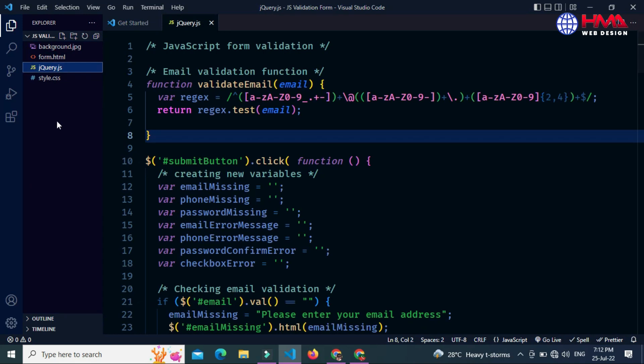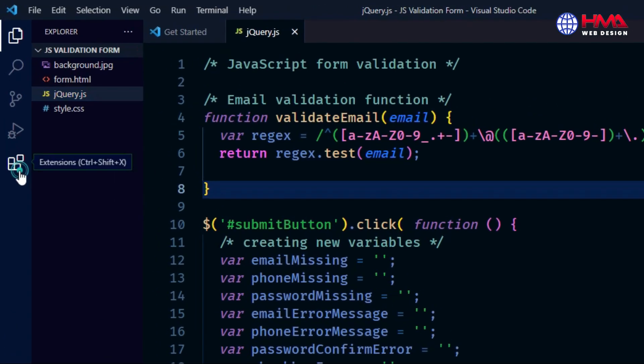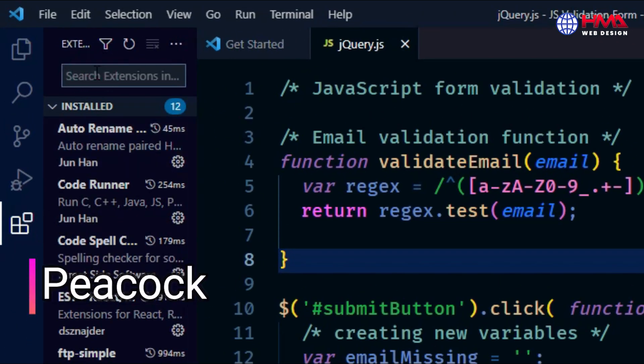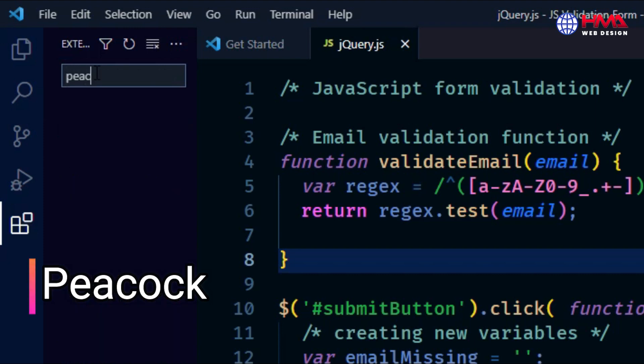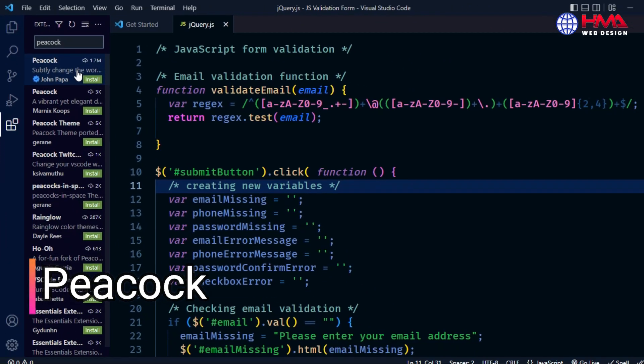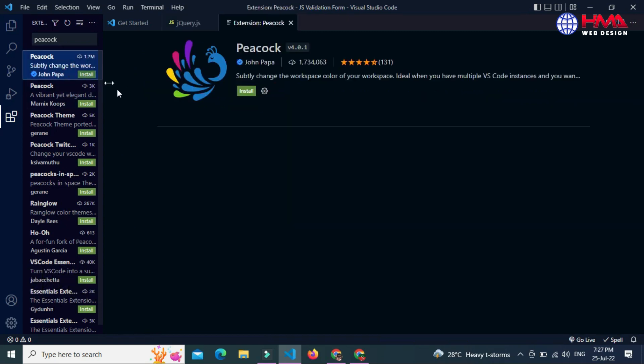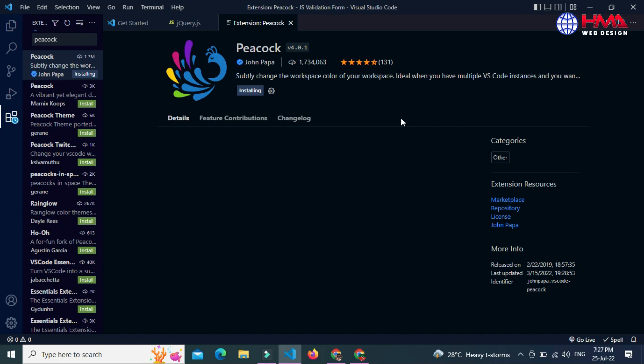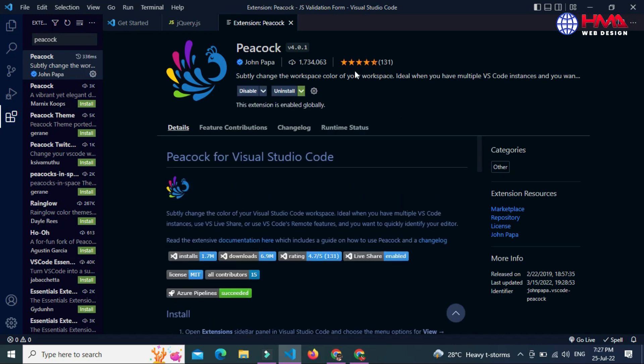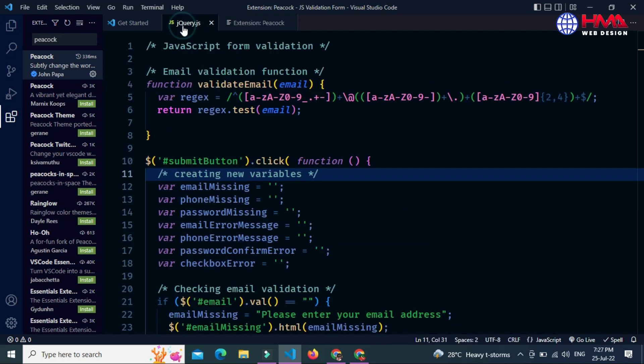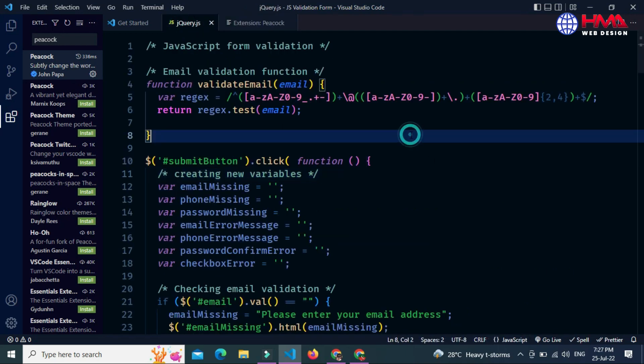After that, go to the extension icon and install a new extension named Peacock. Open this first extension and install it in your Visual Studio Code editor. After installing the extension, go to your code file and press F1.